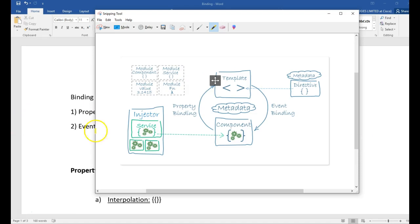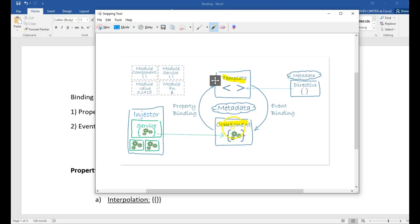So, if you see this Angular diagram, you will understand that. As I mentioned, it is a communication between the component and template. So, whenever something changes in the component, we have to inform the template or the view. Maybe the component has many elements like title or whatsoever. Whenever anything changes in the component, we have to intimate the template, that is the view.